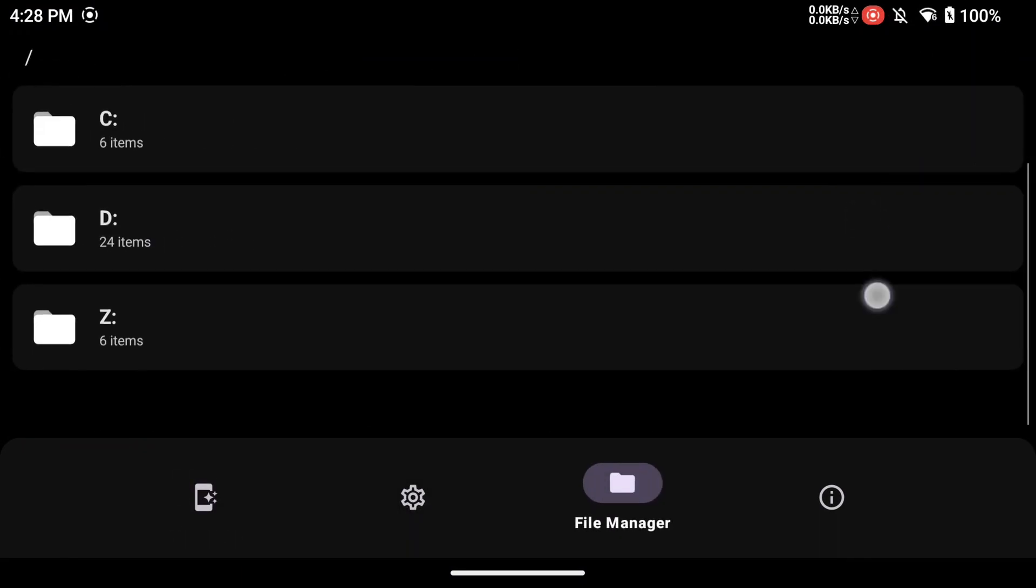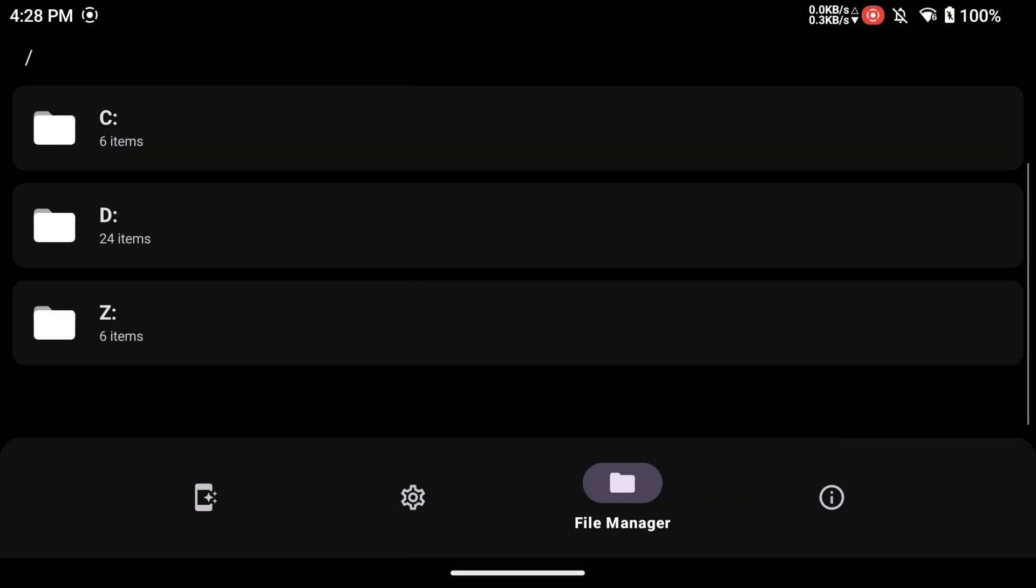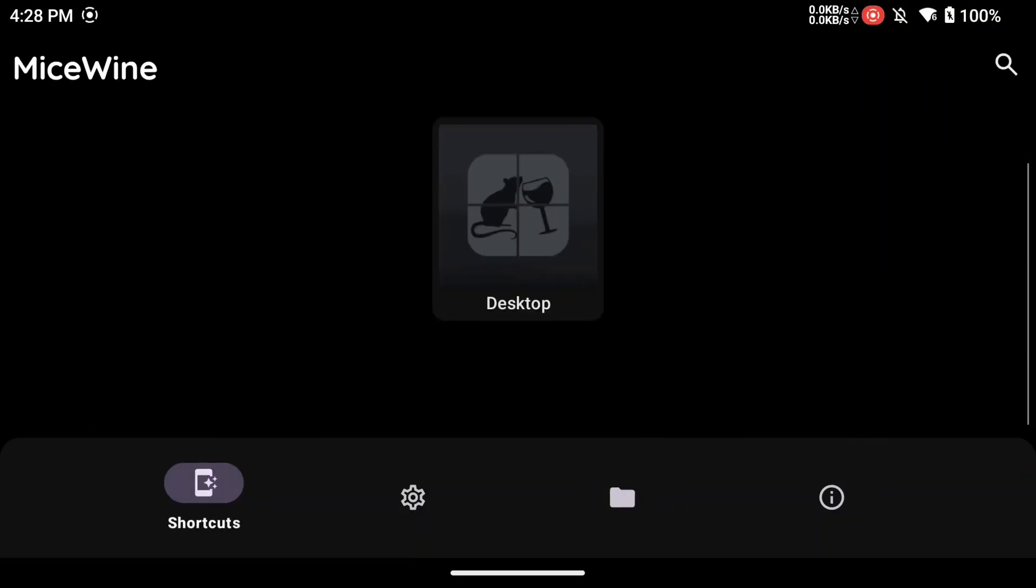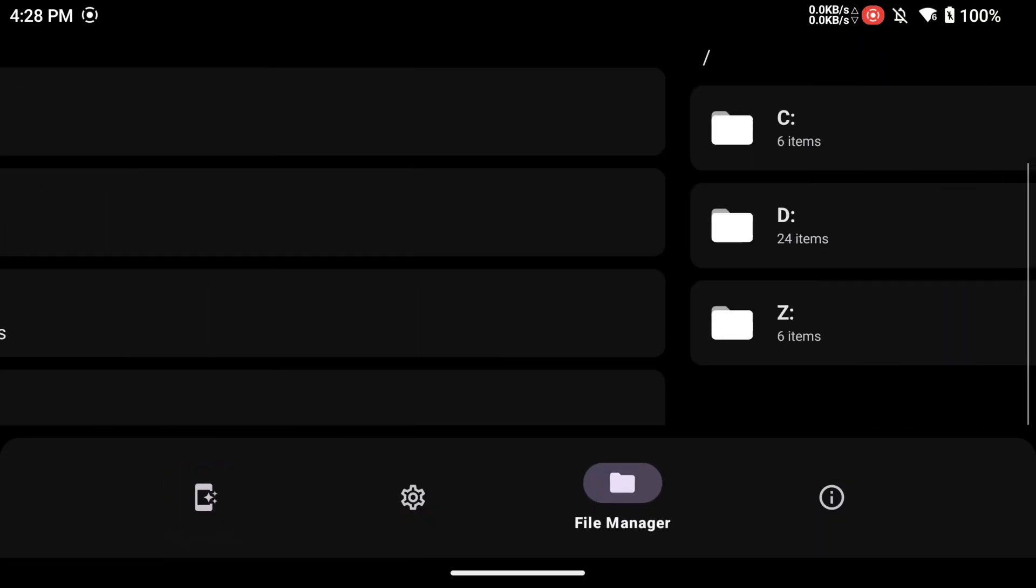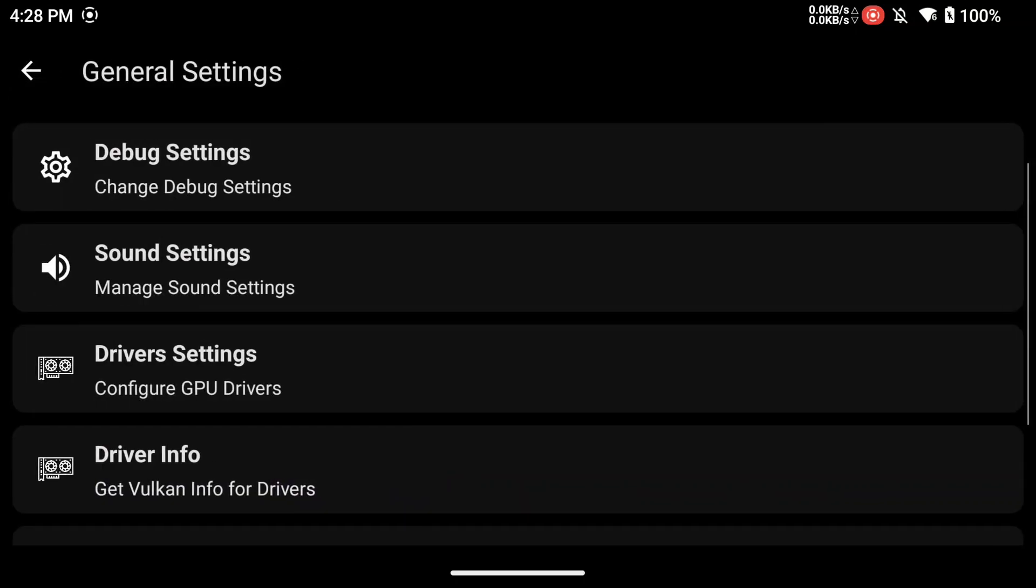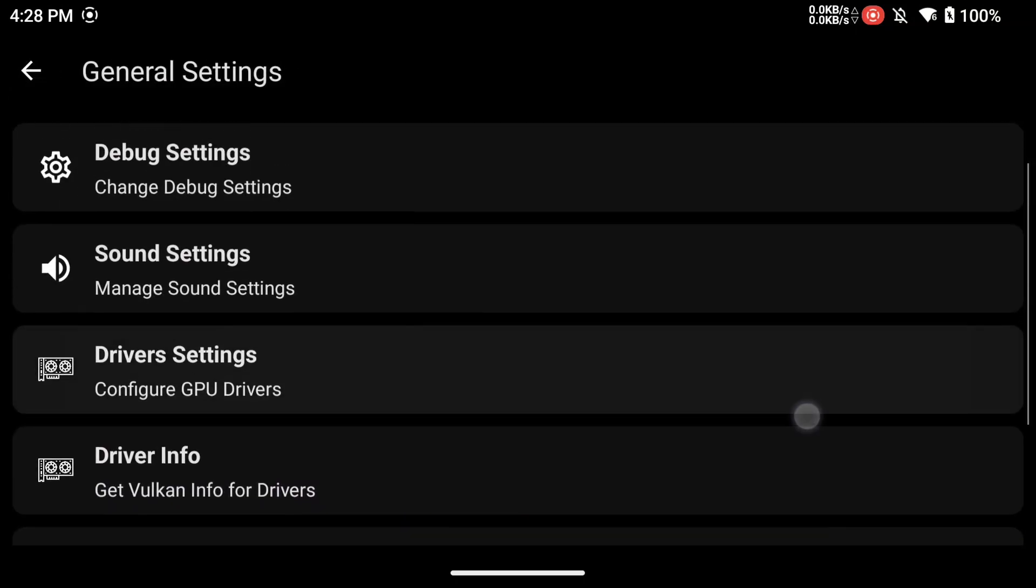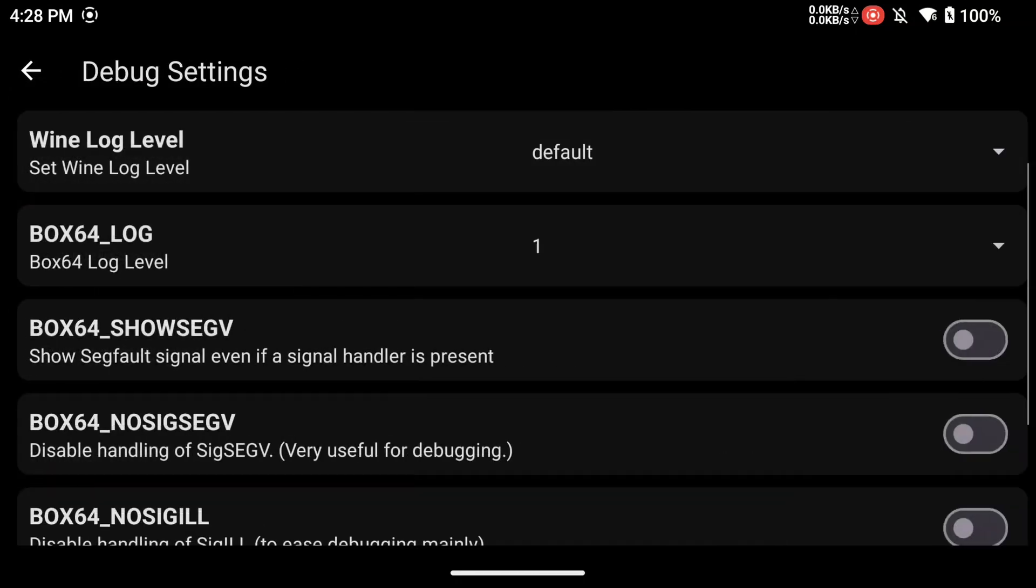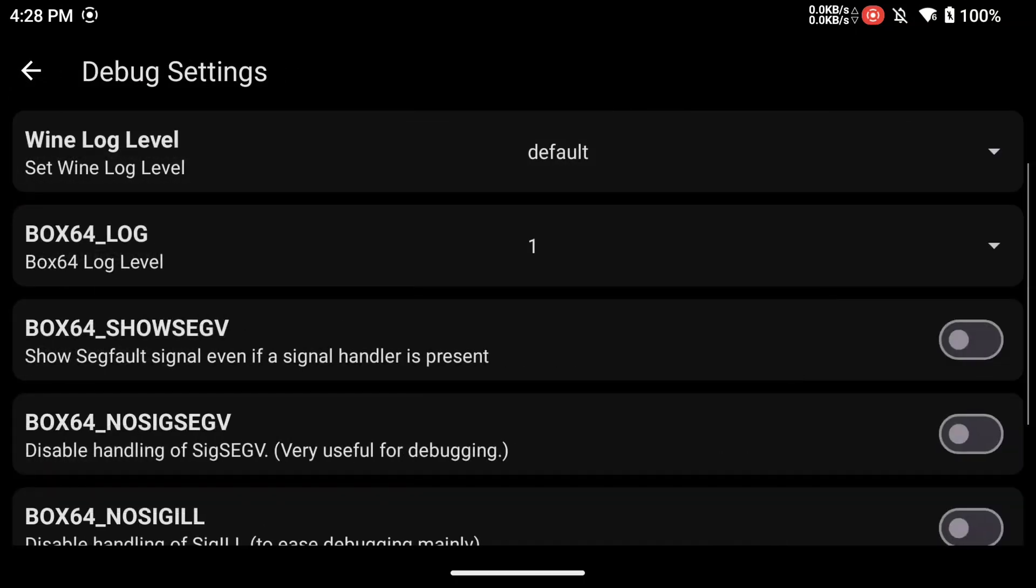Your external drive should show up automatically. You can turn off the memory counter in the debug settings under General.